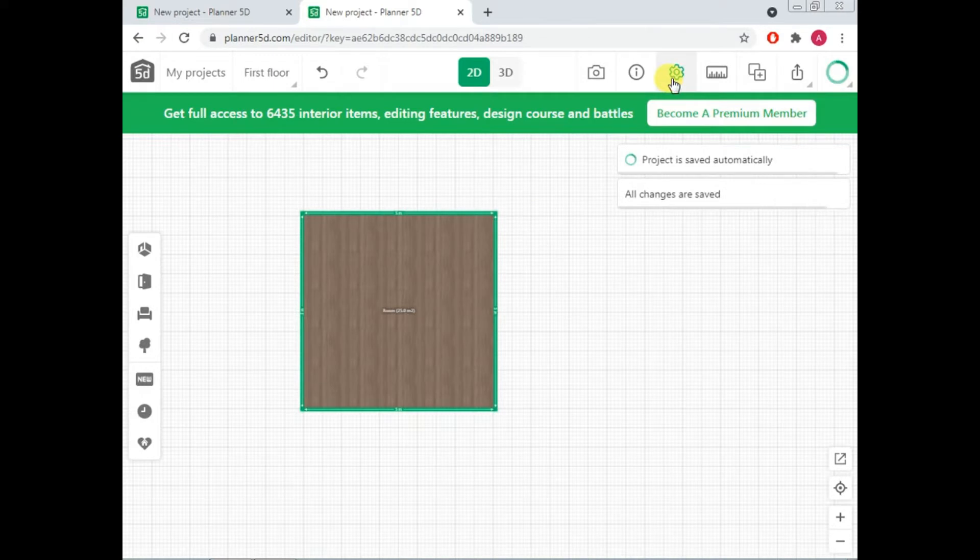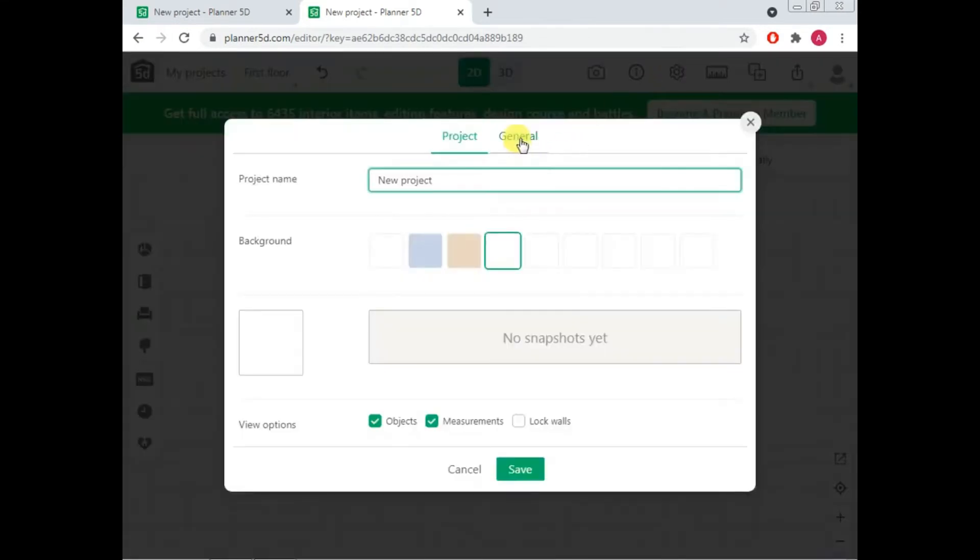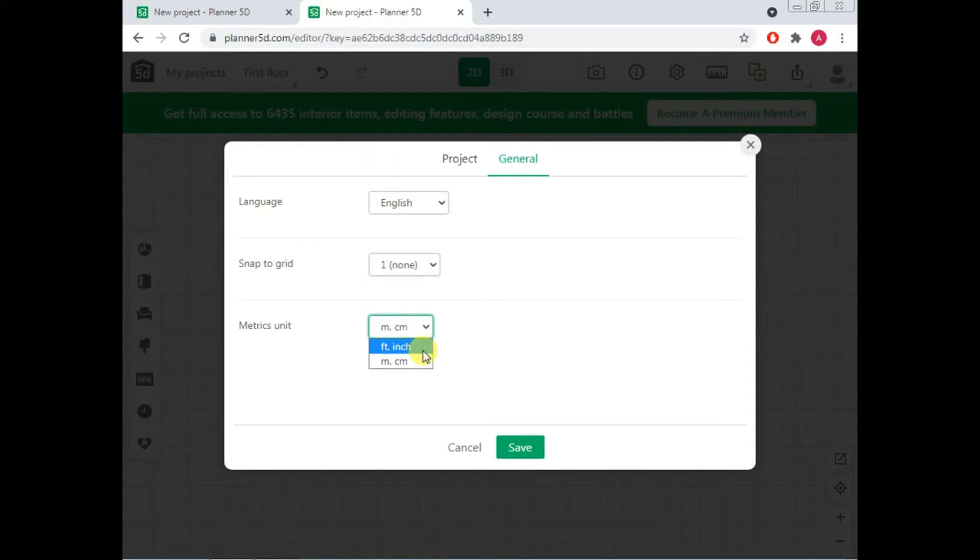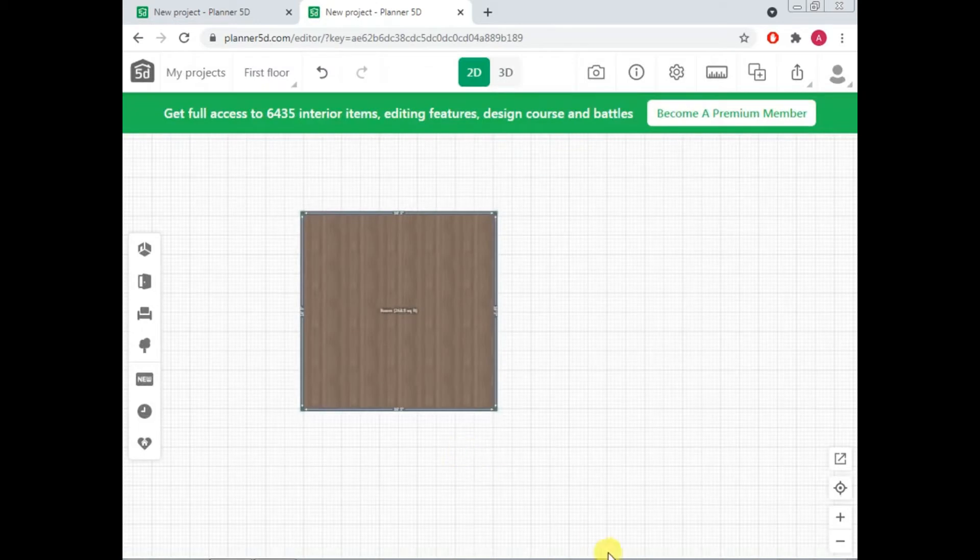Next, here you have a settings button. You can click and go to general. The metric unit of this website is meters and centimeters. But normally in Pakistan, the buildings are built in feet and inches, normally our houses. So you can change it according to your requirement. You can just simply click and you can save it.